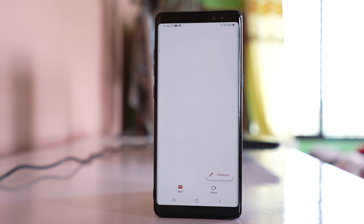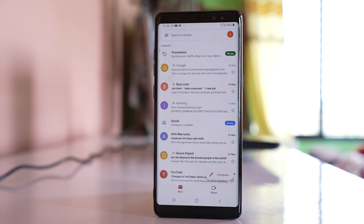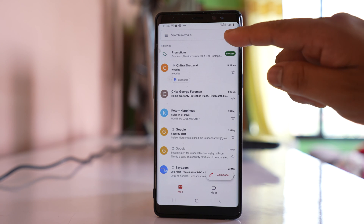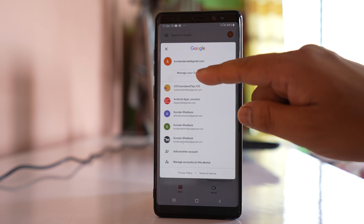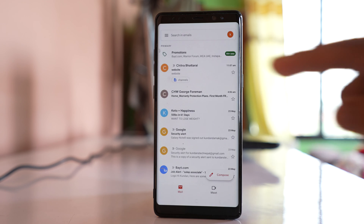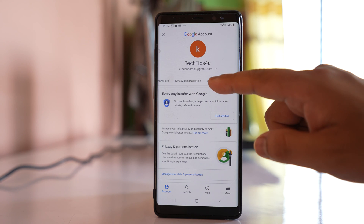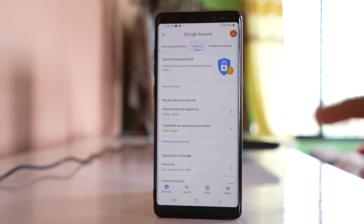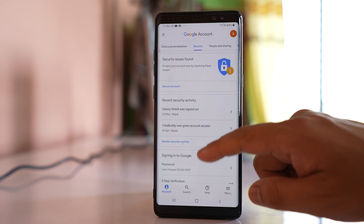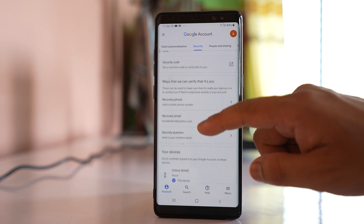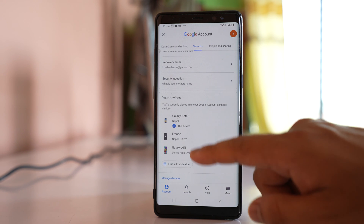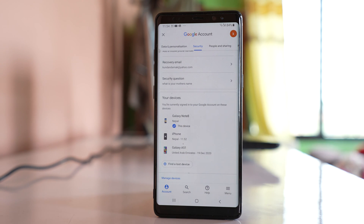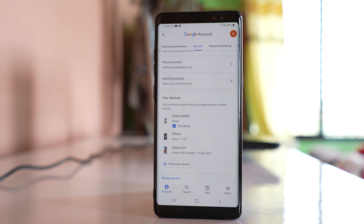To do that, open the Gmail application. Tap on the profile icon at the top. Select the option 'Manage your Google account' and then swipe to the left.